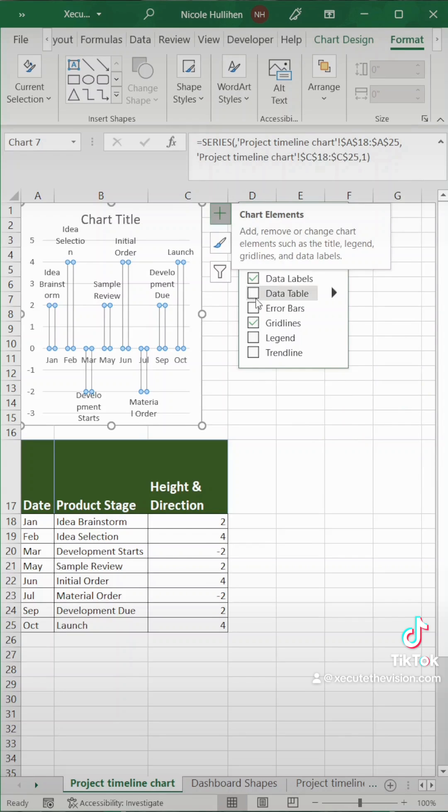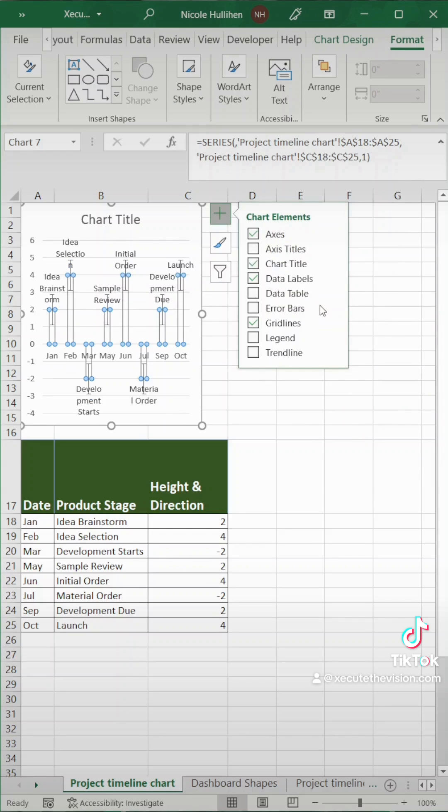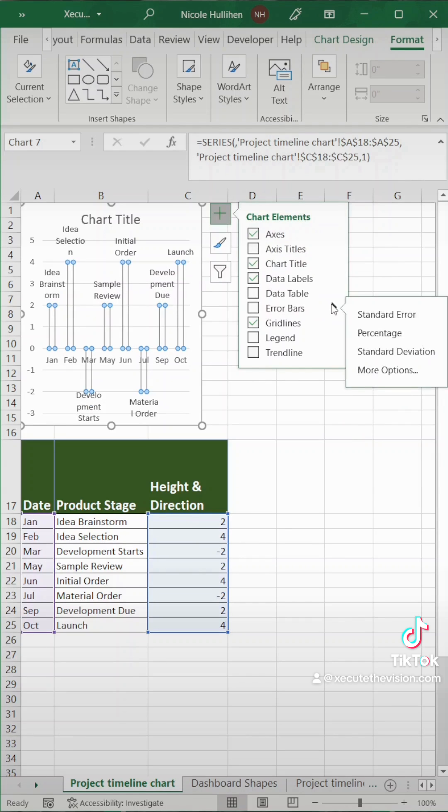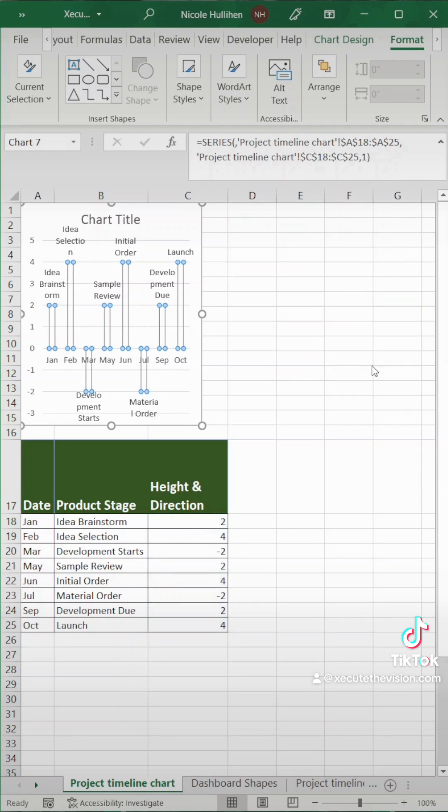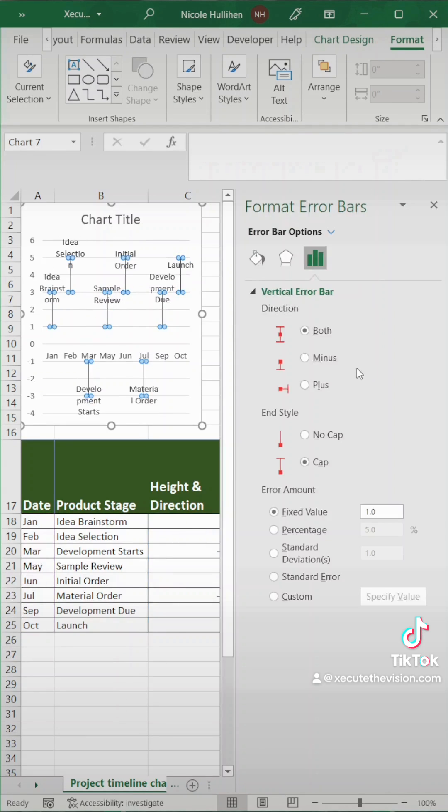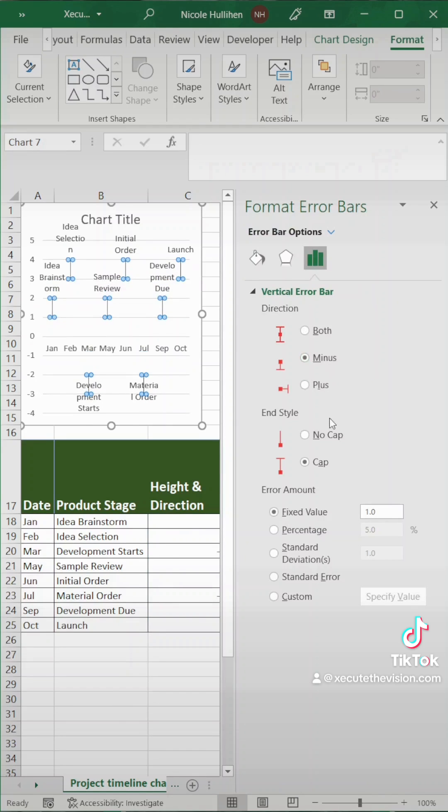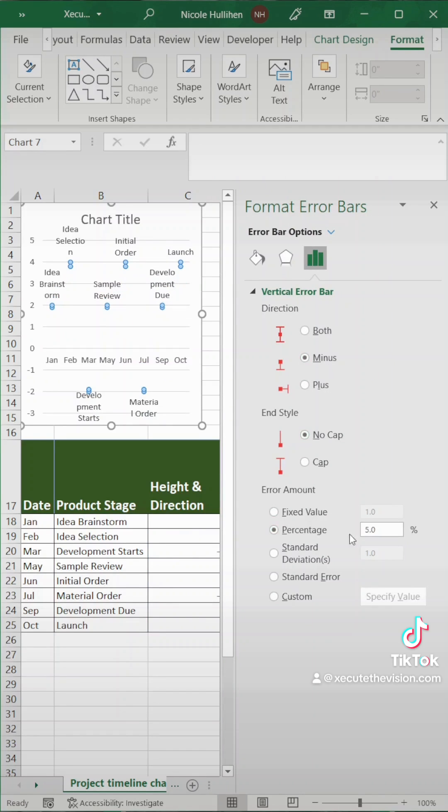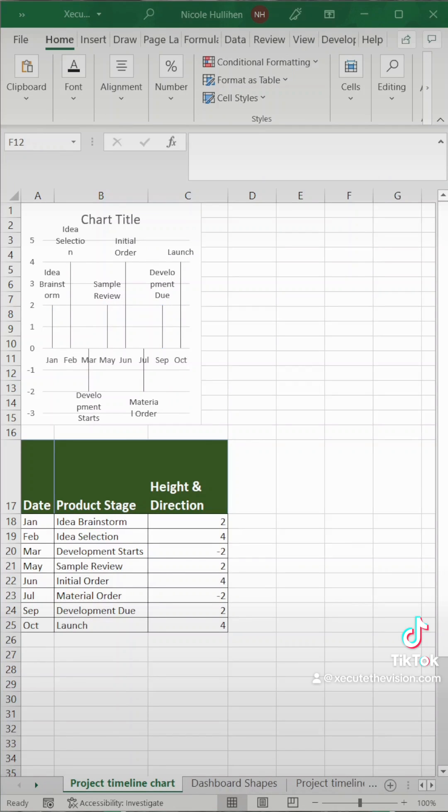Next in chart elements we want to go to error bars, more options. We need to select minus no cap and we want to change the percentage to 100. Then let's close out of this box again.